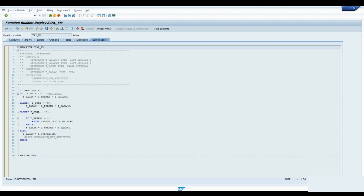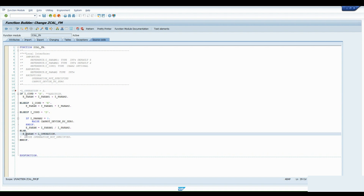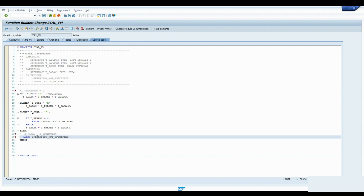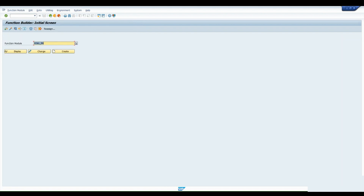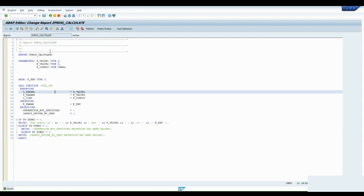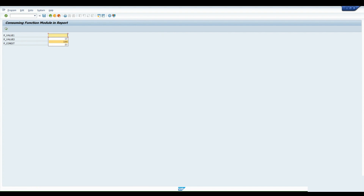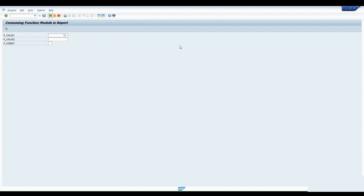Let's comment out that section in the function module and uncomment the part that throws an exception when no condition is provided. After activating the function module and executing — passing only Parameter 1 and leaving the rest blank — the exception is raised. Voila!